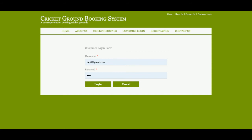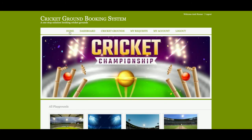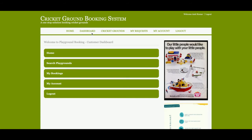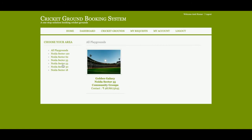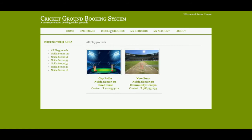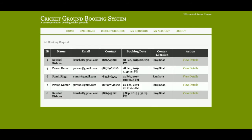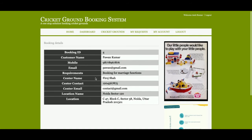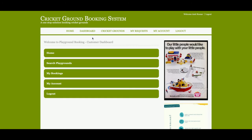The user ID is the customer password. This is the customer dashboard where the customer can perform various operations. Here is the Search Playground option. Once you click on 'My Bookings', all of the bookings you have made earlier will be displayed here. Just click on 'View Details' and you will be able to see the details of that booking.